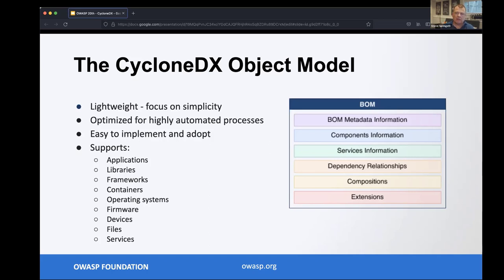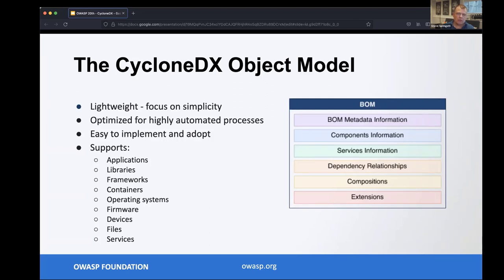It's one thing to produce an SBOM as a point-in-time activity; it's another to have an object model that can span an entire build pipeline, so that as an SBOM moves through your pipeline you can augment, change, and correct it. SBOM creation is more of a process than a one-time thing. We support applications, libraries, frameworks, containers, operating systems, and services, and we're working with the industrial control and IoT communities to bring proper hardware support to the specification.